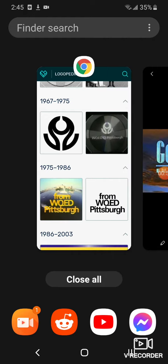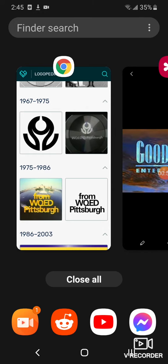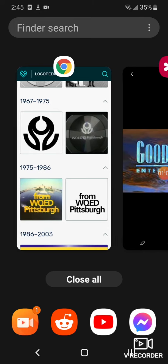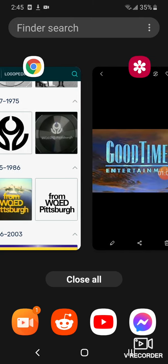1986. There's the city of Pittsburgh, and on it there's the words WQED and Pittsburgh in yellow text.